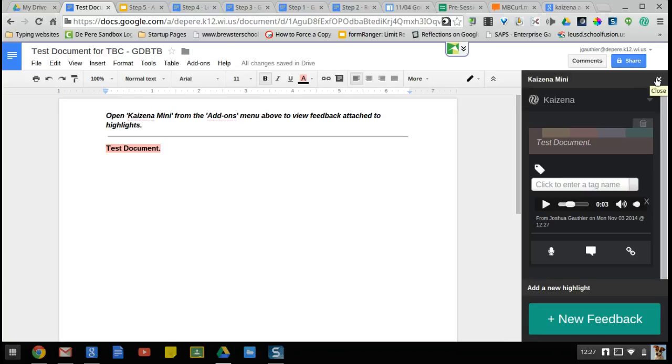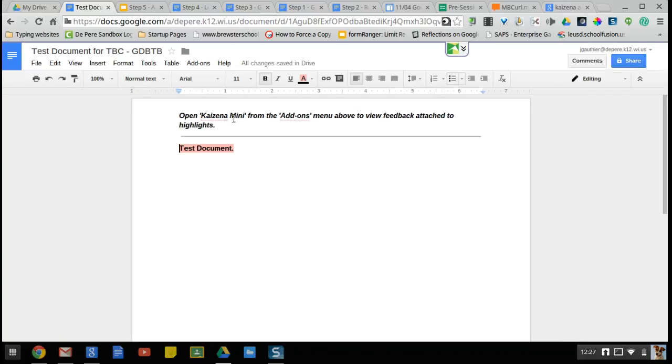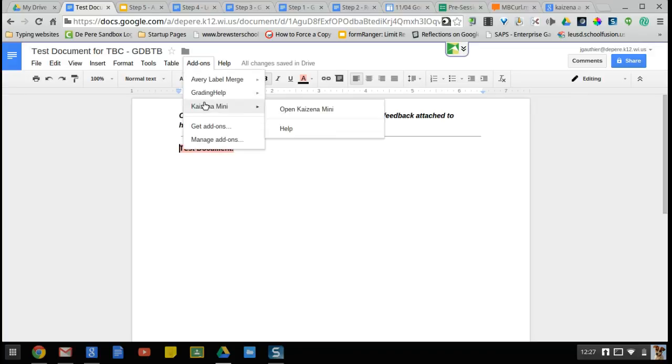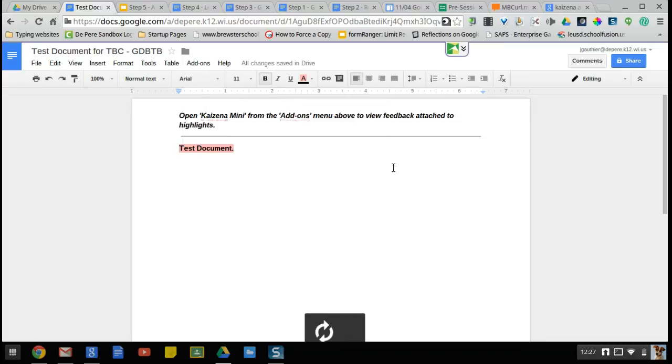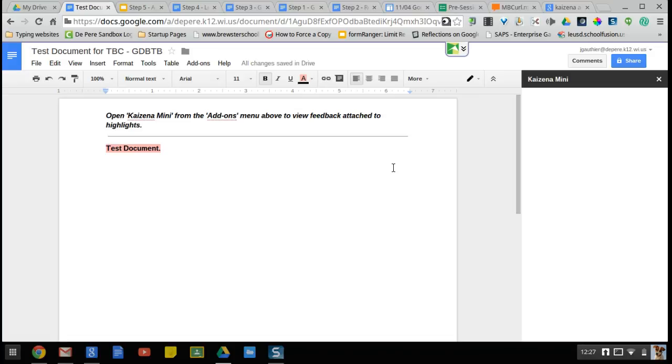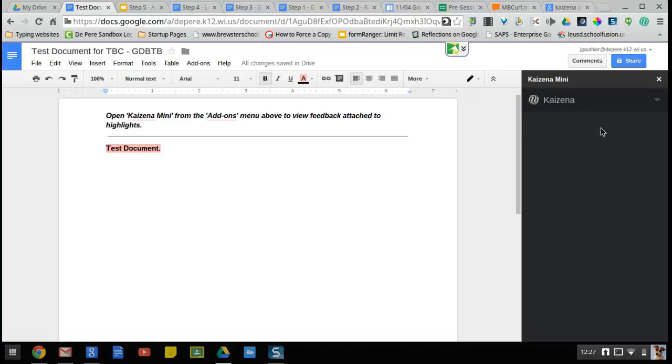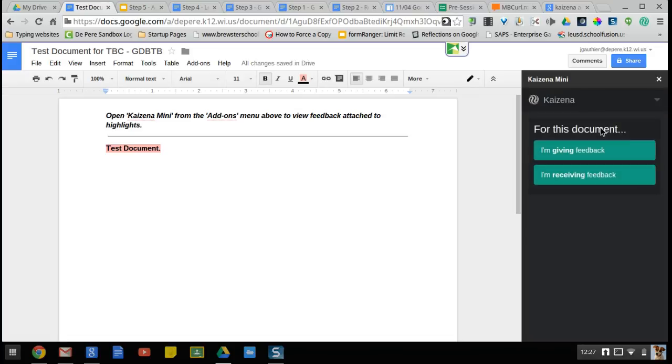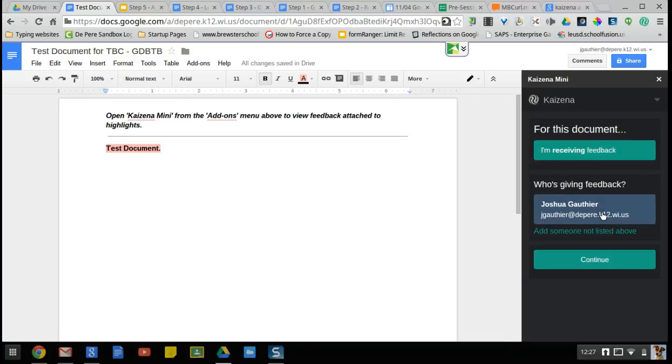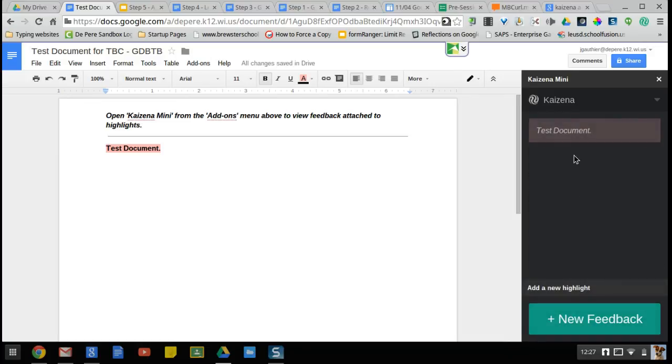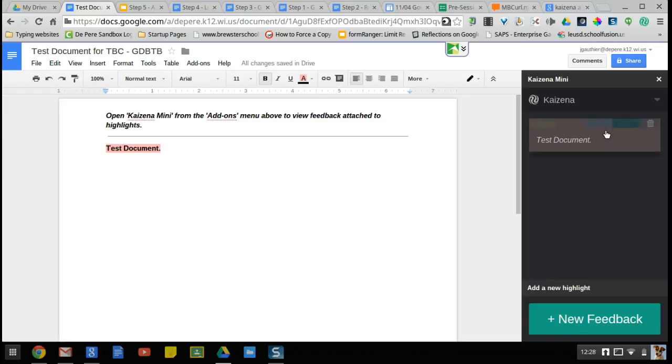We can start from scratch. Close that. Let's say a student was shared with this. They'll go up to their add-ons and make sure they either added Kaizina mini, or if they already had it, it'll go and open. Then once it loads up in the document, you can choose receiving feedback. You can choose feedback by a certain person; you don't have to elect a person there and you'll still see this. I go ahead and click on that, and there's that voice memo I left.